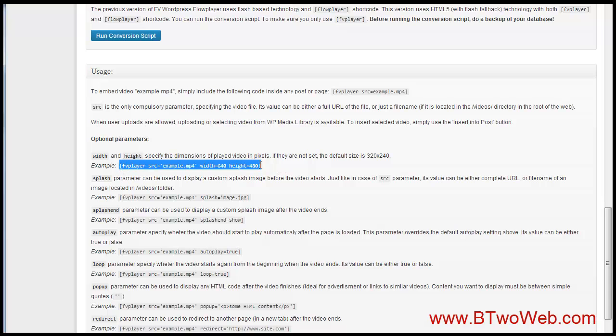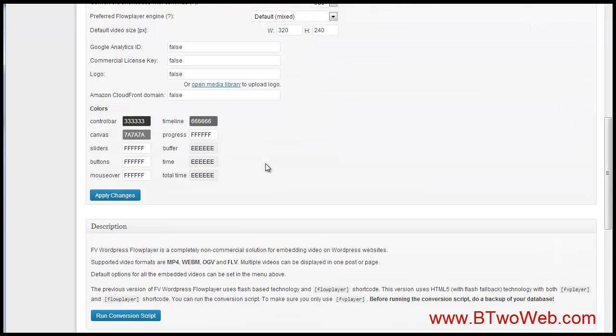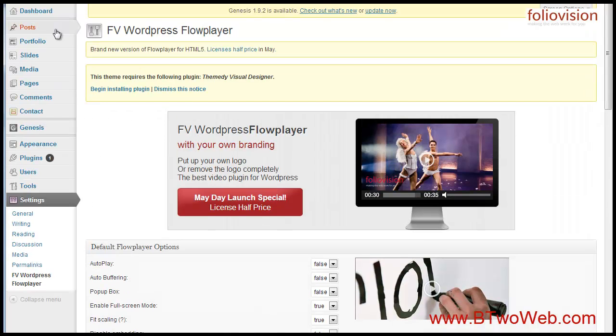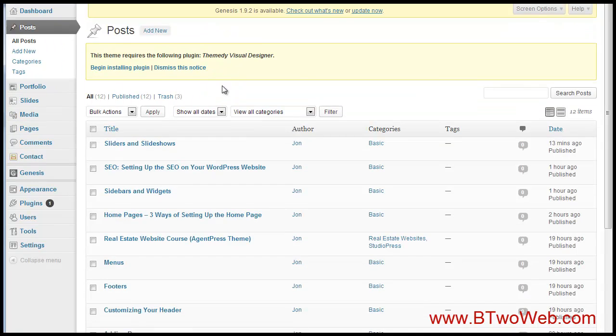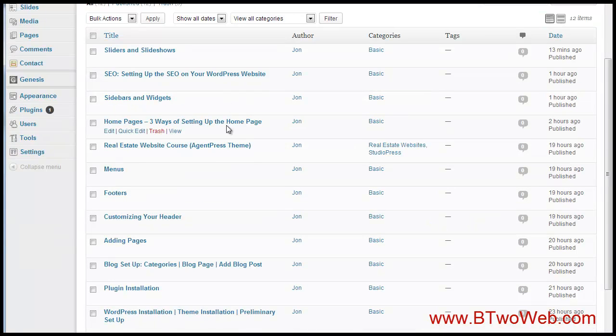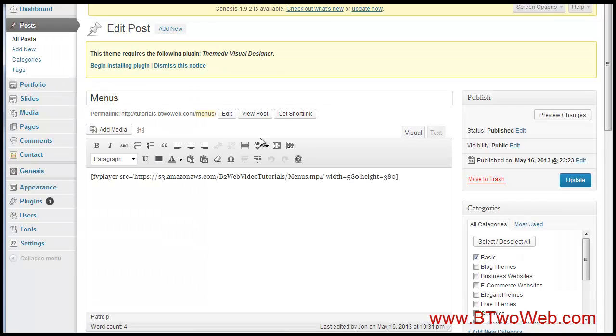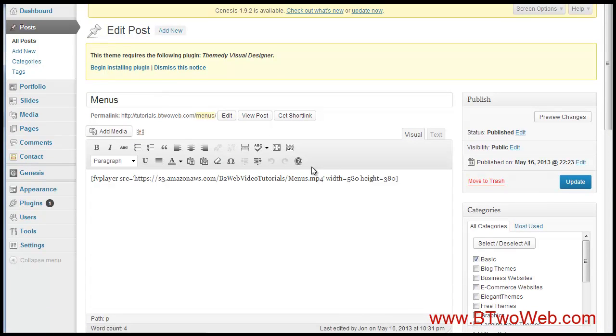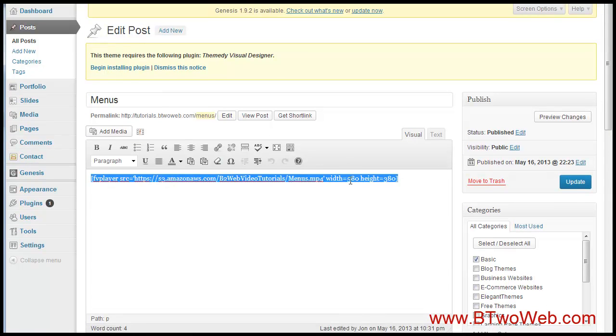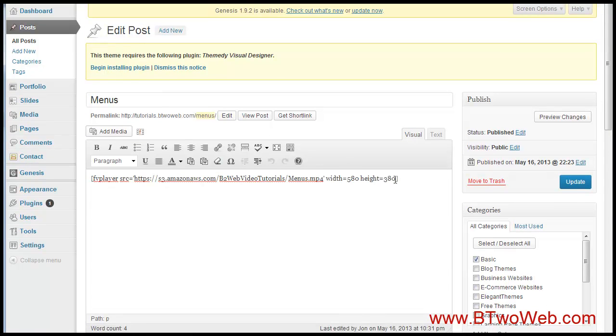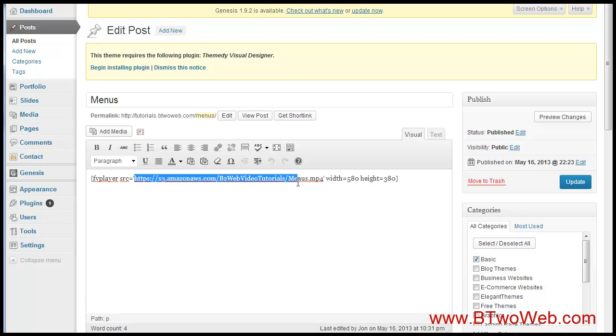Basically this is what I'm using for this site. If we go to a post of mine where I have my videos, let's go to my menus video here, and you'll see my shortcode—look at that, there it is. So I changed the size to 580 by 380—580 wide, 380 height.